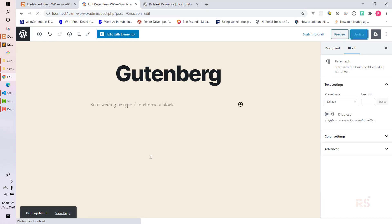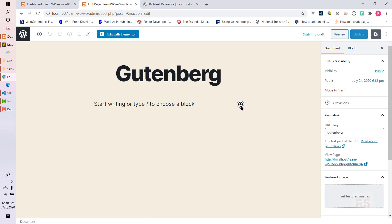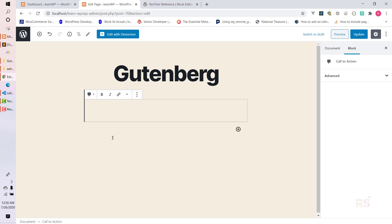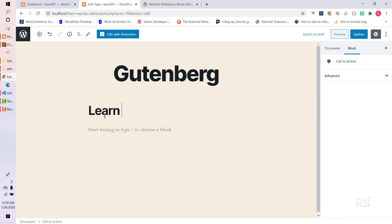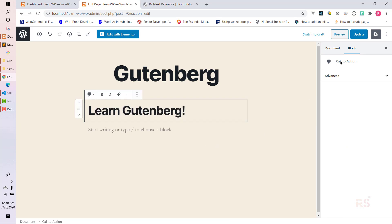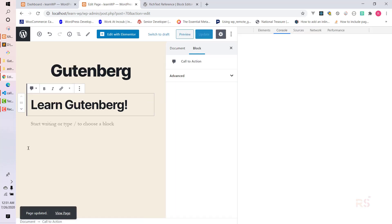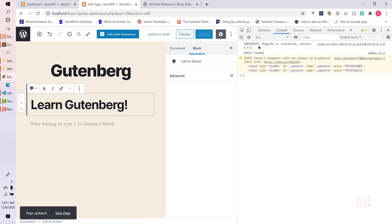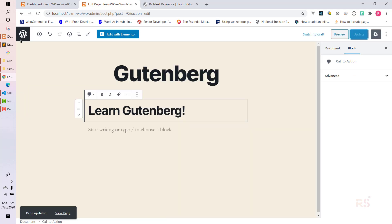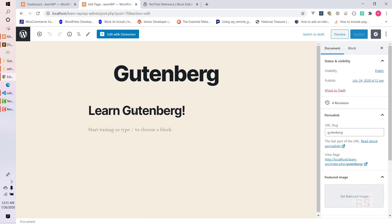Now let's go back, remove the existing block since the DOM structure has changed, and hit refresh. Let's add the call to action block again. Let's hit update and check the console for errors - it's totally fine, no errors. Let's refresh and as you can see our value is persisting now.